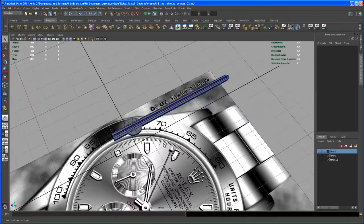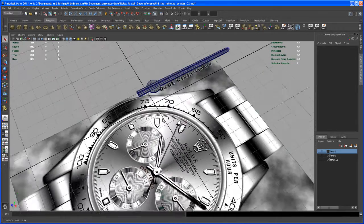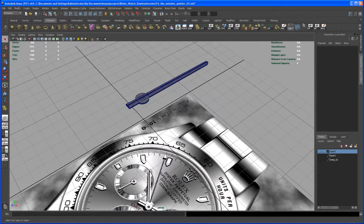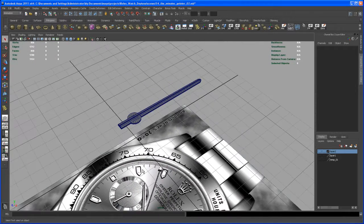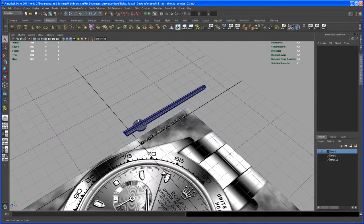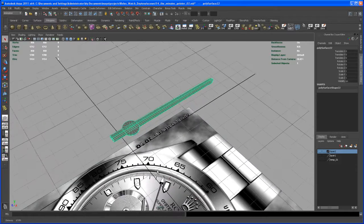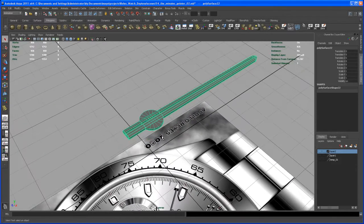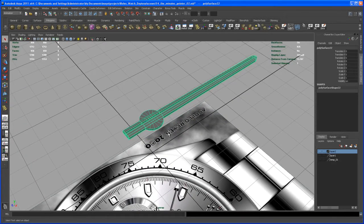In this video we take care of the hour pointer. Instead of modeling this from scratch, we take the minutes pointer and try to tweak it.